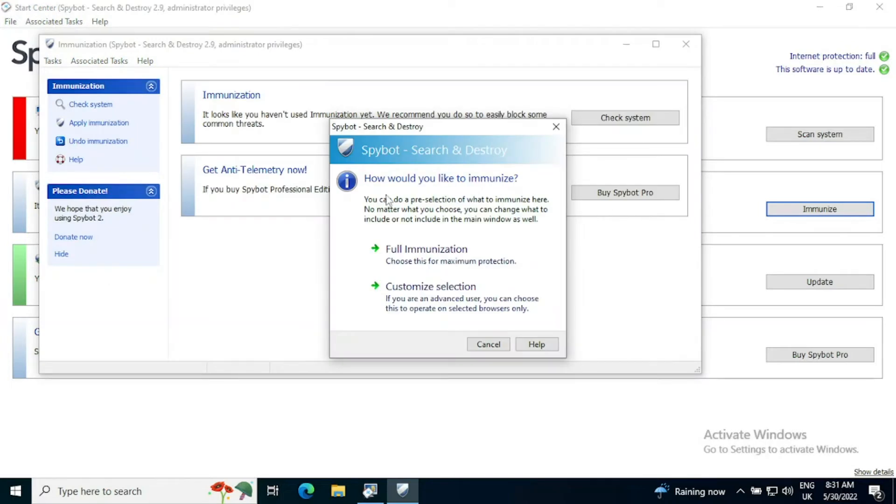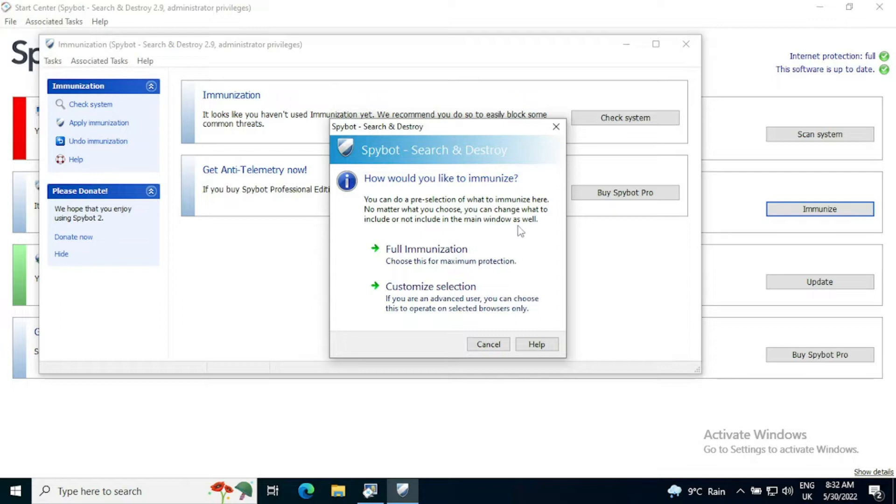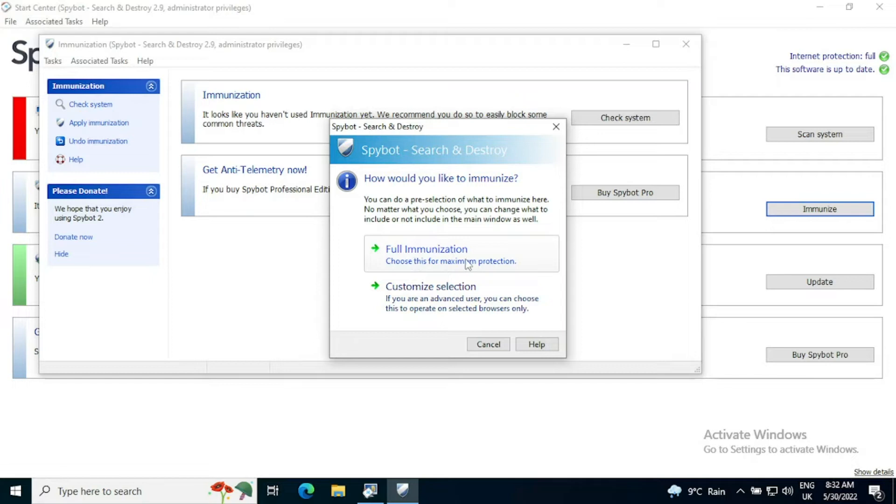And the first time it comes up, it will ask how would you like to immunize. So you can do a pre-selection of what to immunize here. No matter what you choose, you can change what to include or not include in the main window as well. So you can either customize the selection or use full immunization. I would always select full immunization because that provides for the maximum protection on the system.